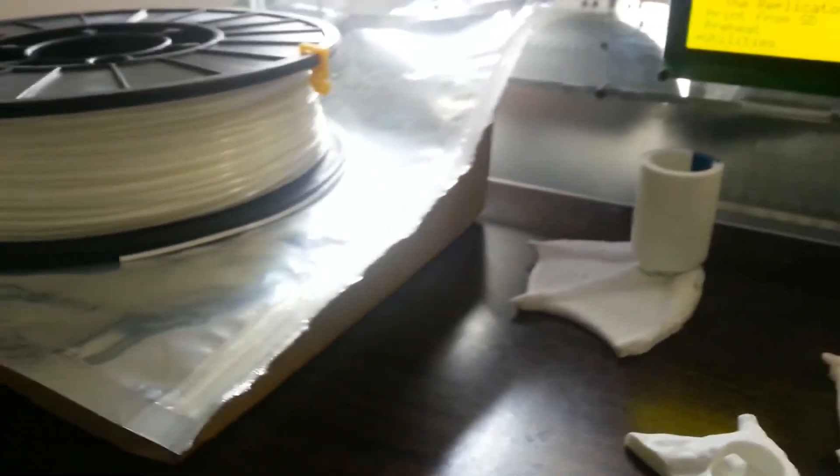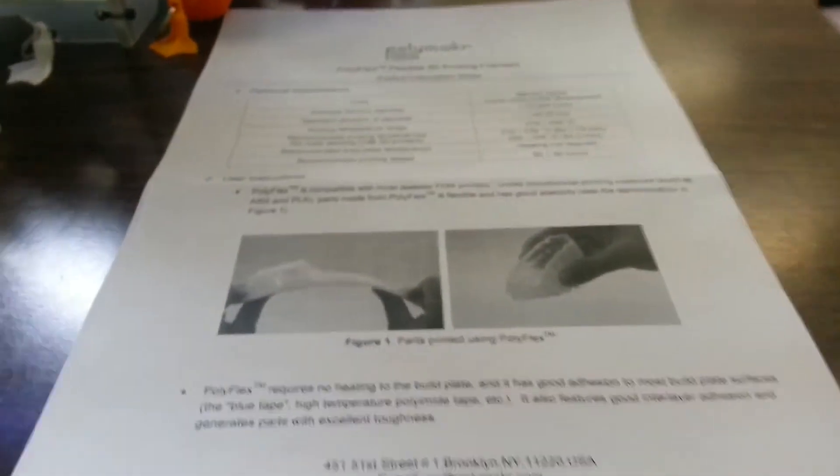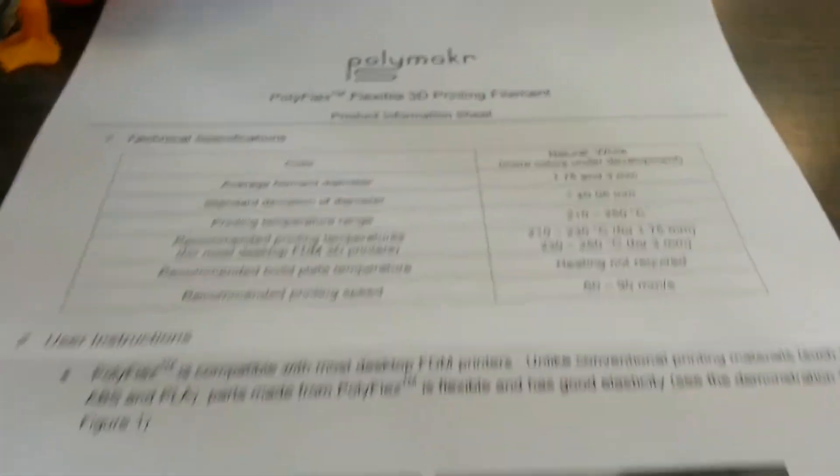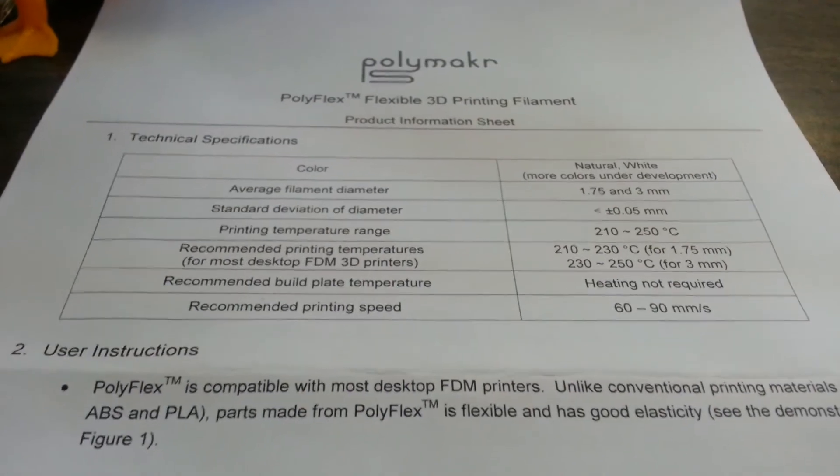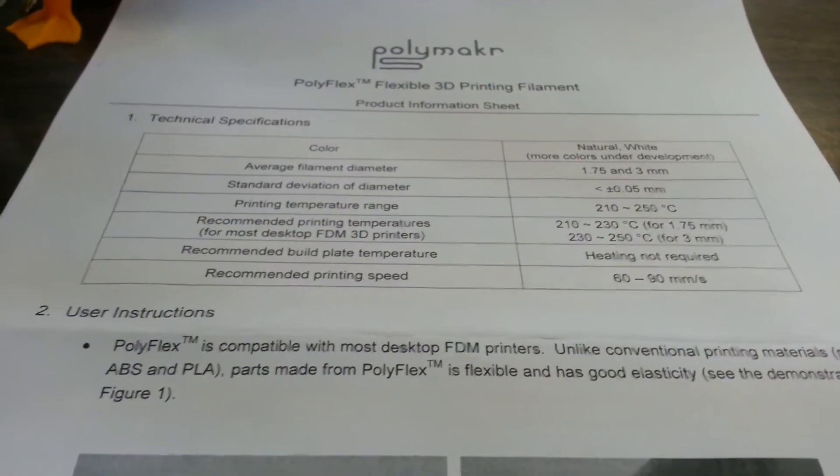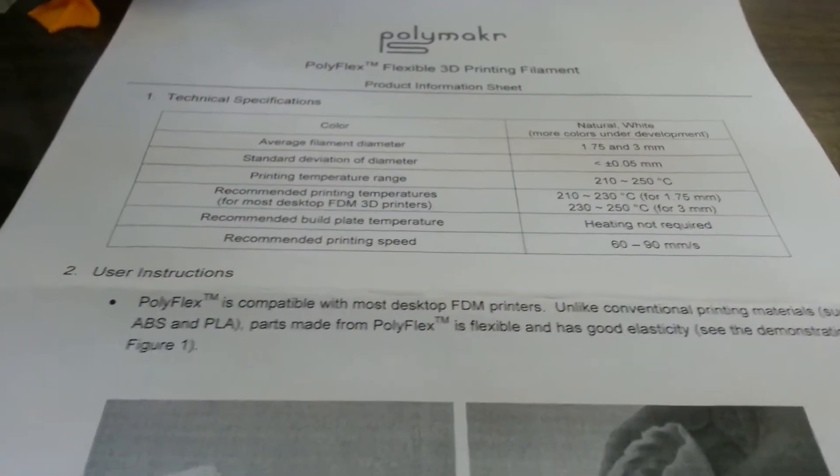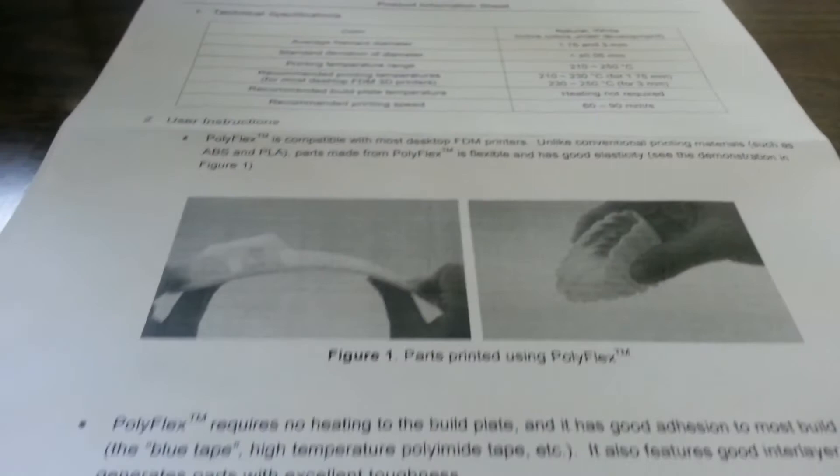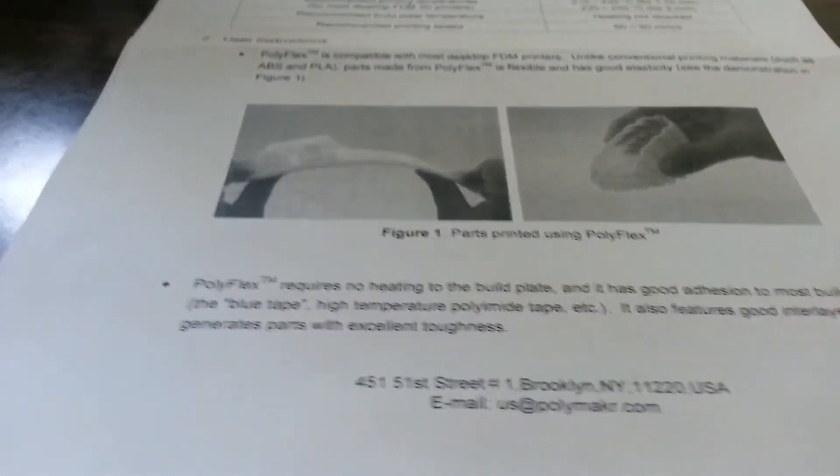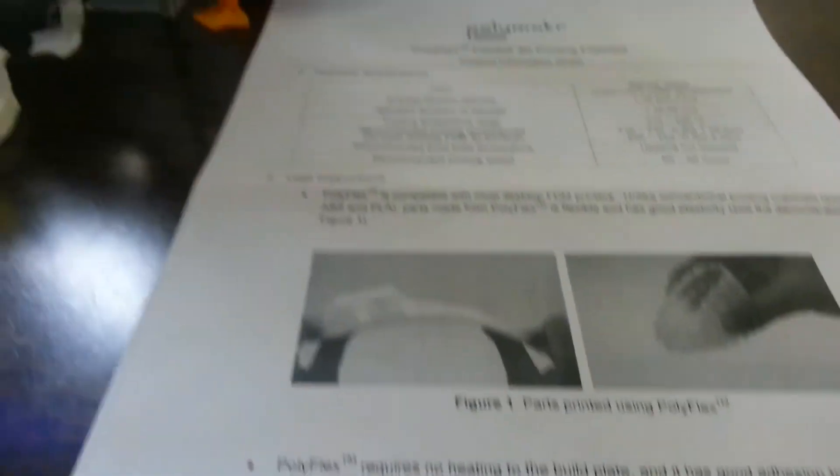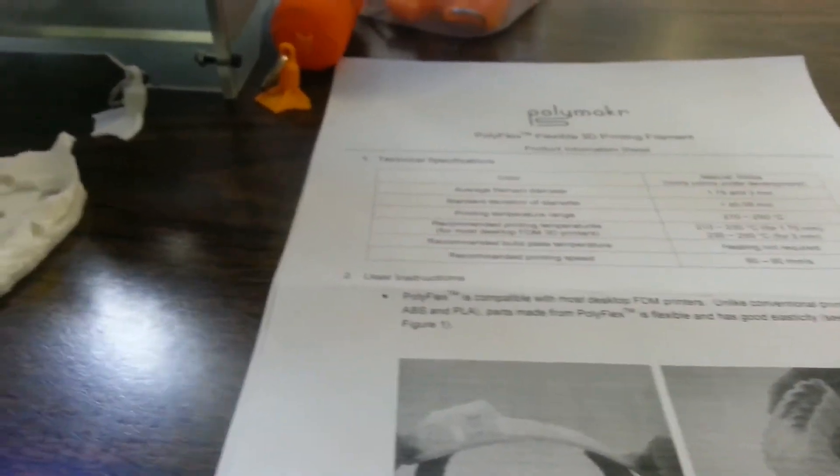They also come with a nice little sheet for each one that gives you recommendations for ideal temperatures, build plate temperatures, and basically how to use it. So overall, it's a super good package.